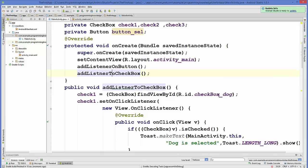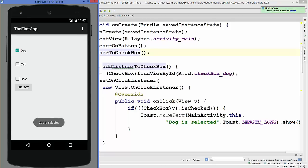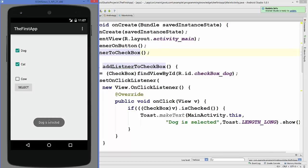When we run it, checking the dog checkbox immediately shows 'Dog is selected'. Unchecking and rechecking it again shows the message each time. Clicking the cat checkbox shows nothing because we only added a listener to the dog checkbox. You can add the same kind of listener to any other checkbox as well. That's how you use checkboxes in your Android app — hope you enjoyed this video, please like, comment, and subscribe.